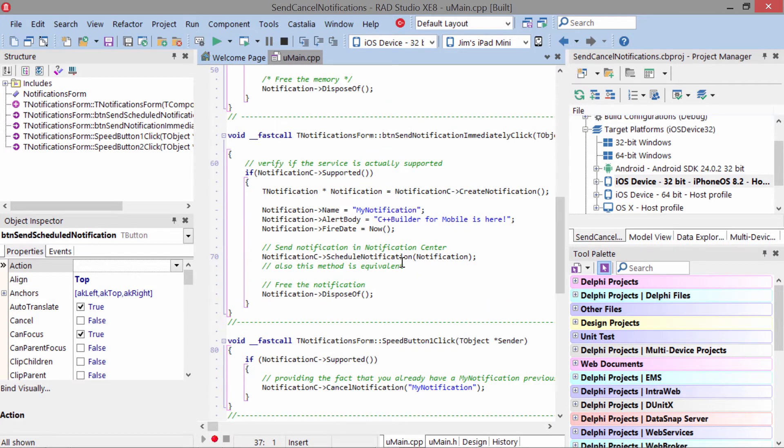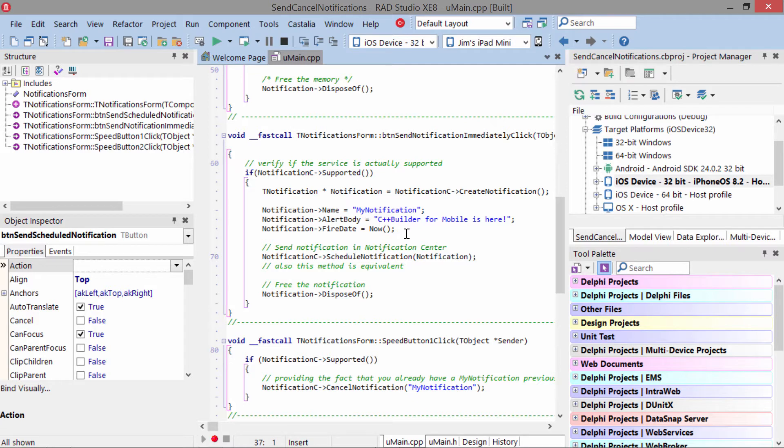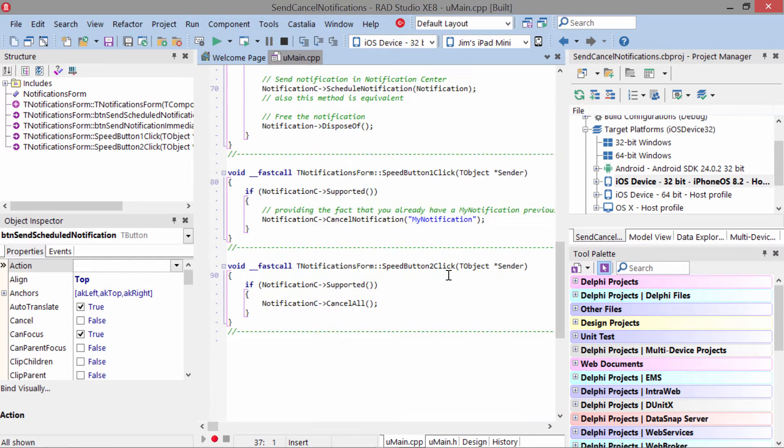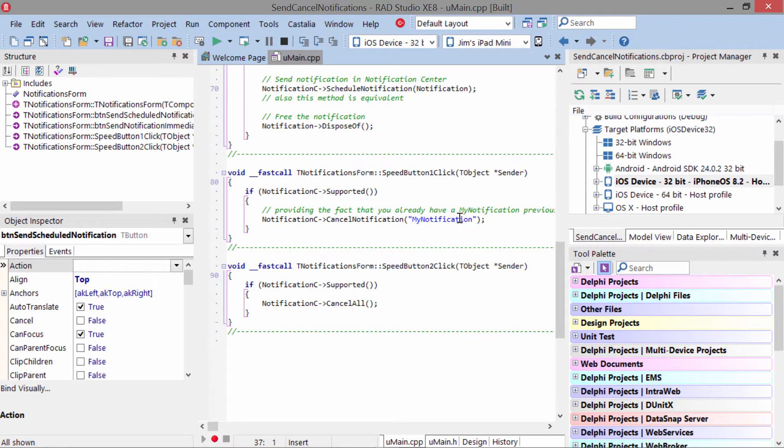The code to schedule it immediately is the same except now we just set the fire date to now. To cancel a specific notification, we say cancel notification, and this is where you use that friendly name. To cancel all notifications created by this application, we use cancel all.